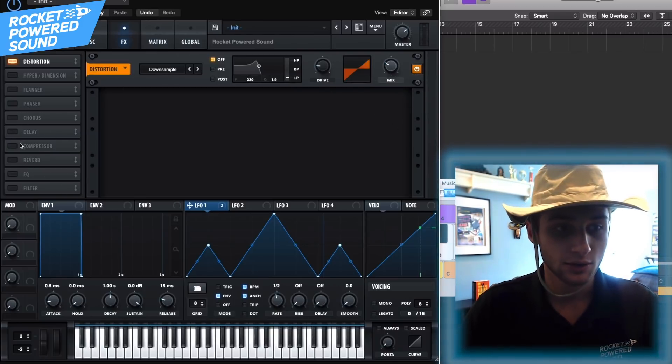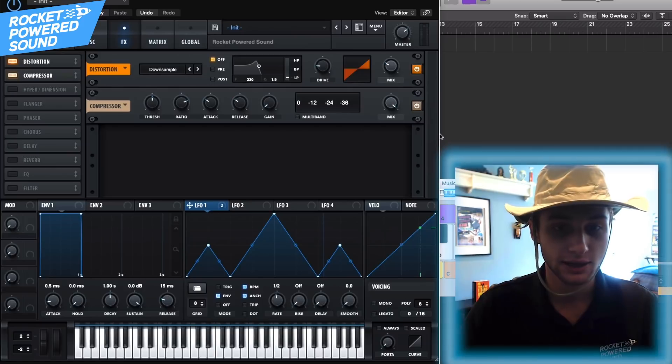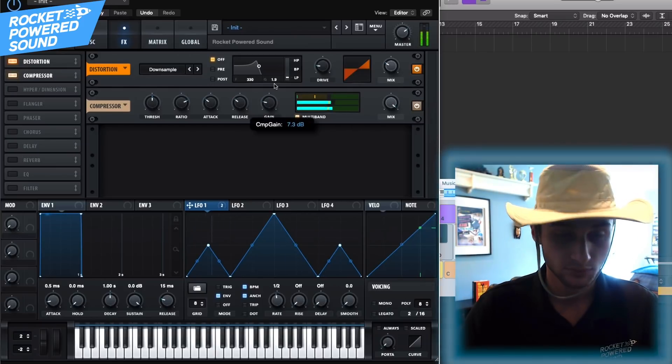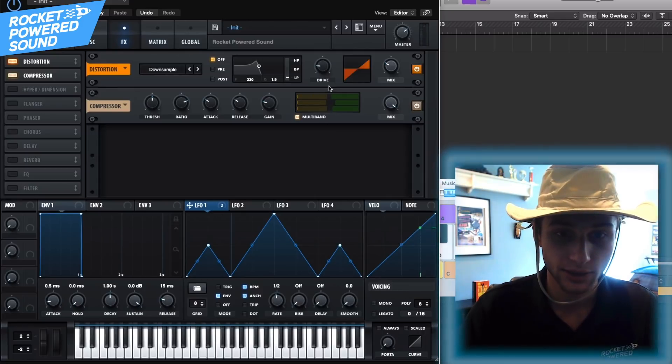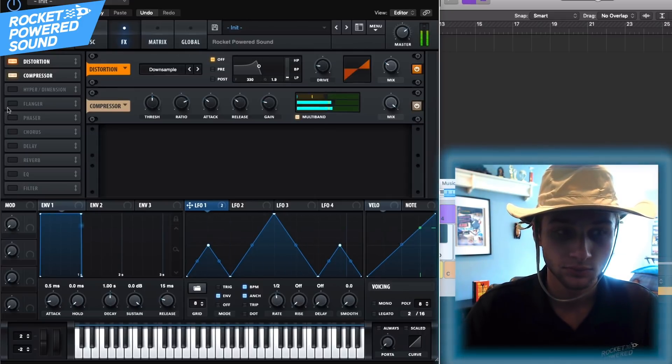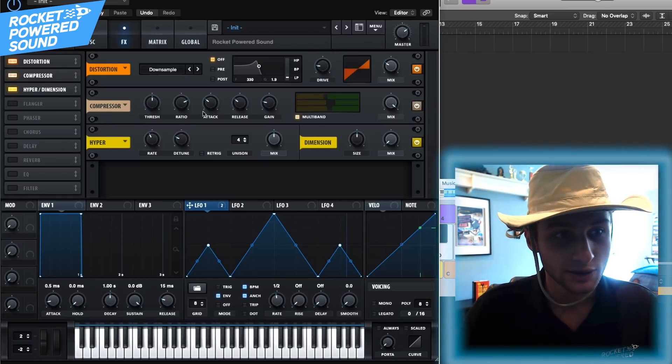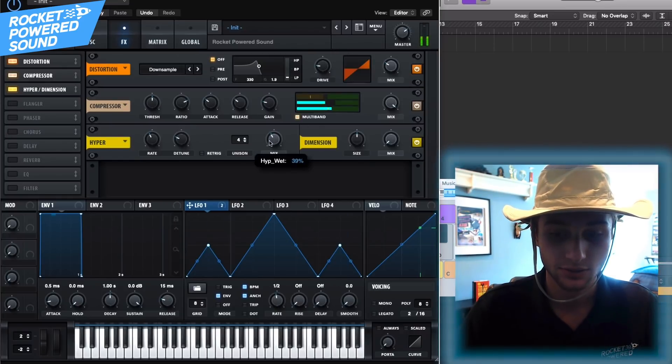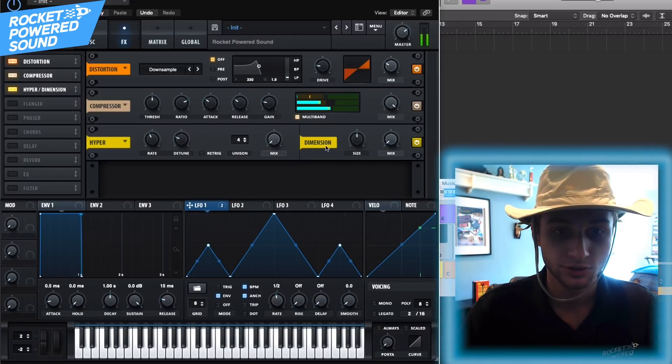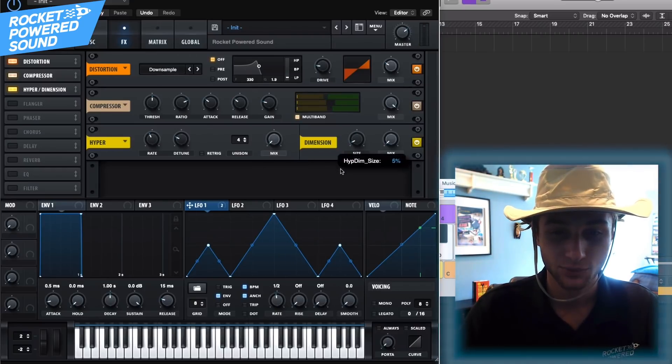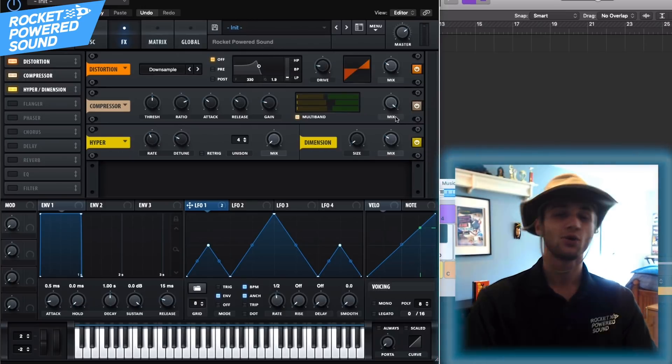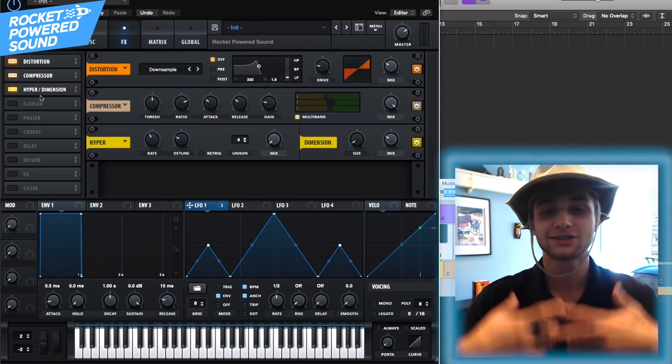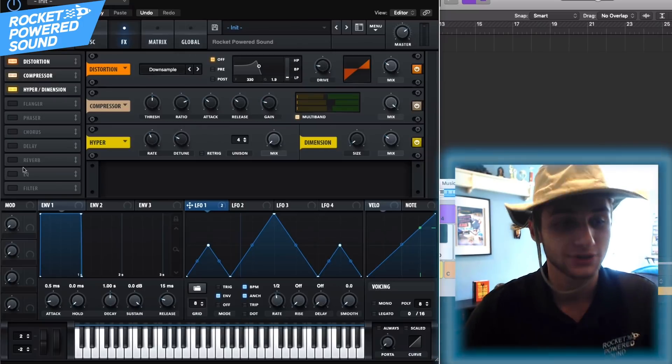Compressor is gonna go on and multi-band of course. Maybe turn down the high band a little bit. Okay cool, cool. Now we'll just turn on a little bit of dimension. No dimension, I mean no hyper for me. And we'll just turn up the size to around two and the mix we'll leave it to around 29, 30 percent, just to increase the fatness factor.